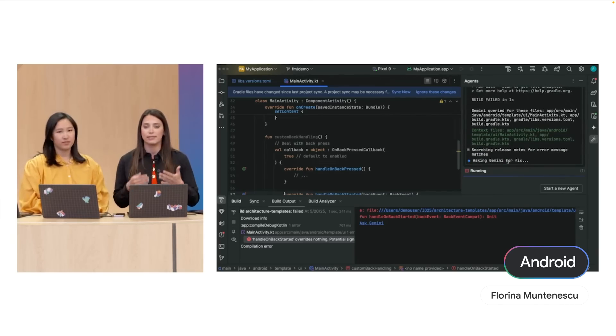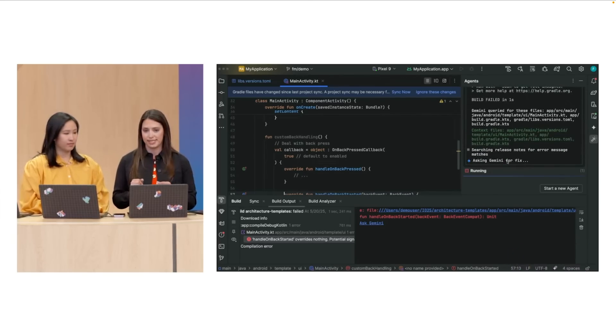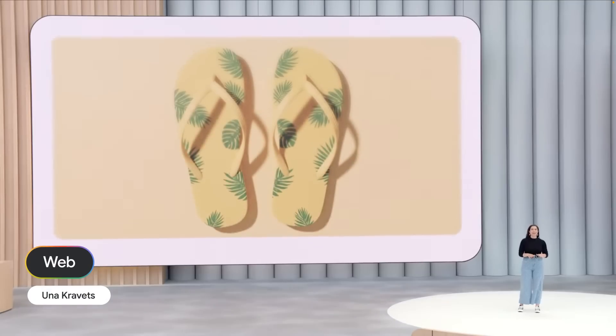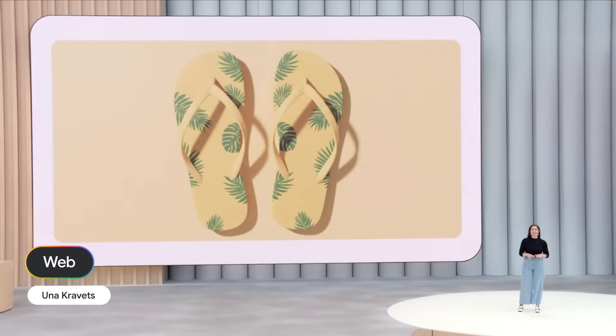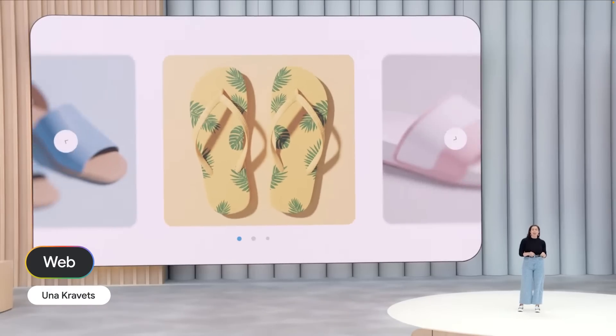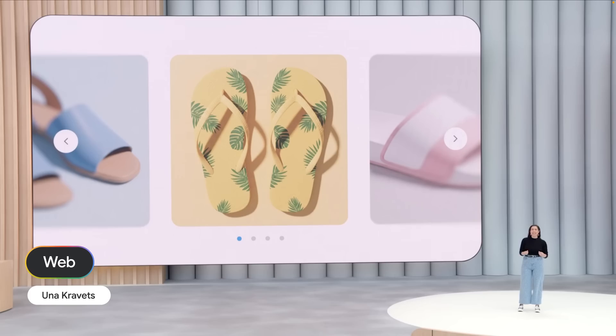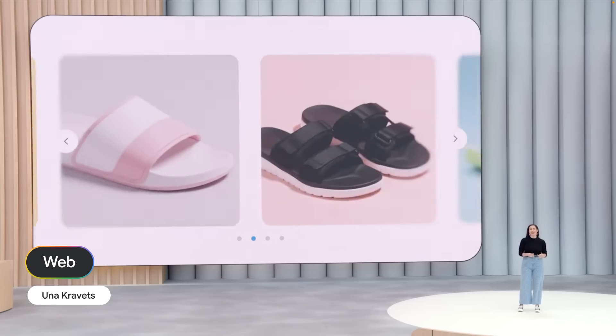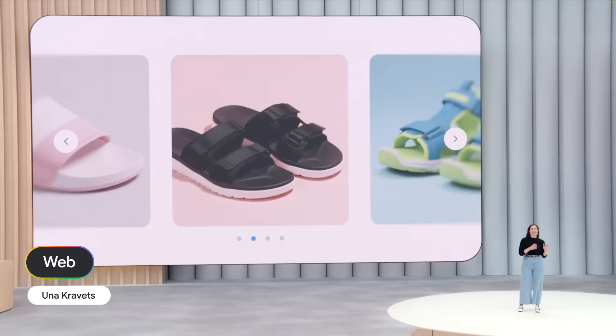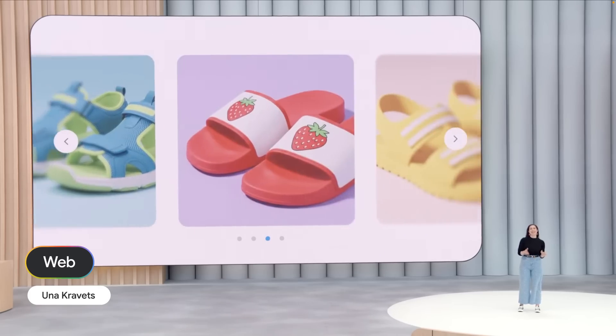We'll show you some new capabilities that make it easier to build common but surprisingly complex UI elements like carousels and hover cards.